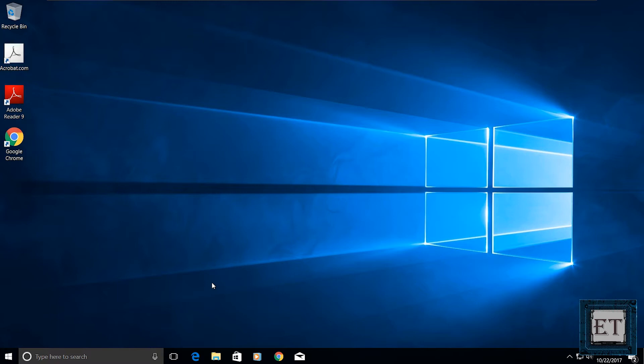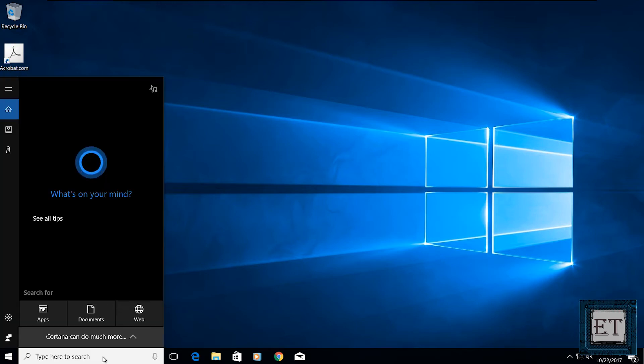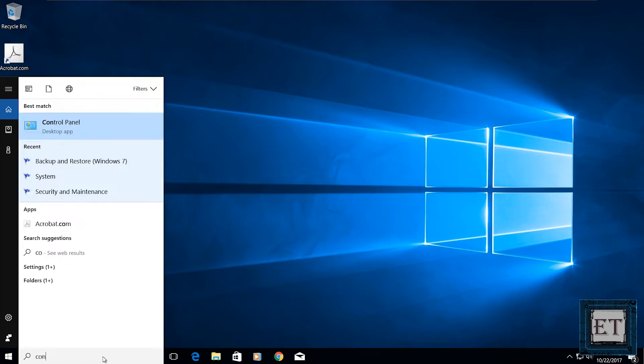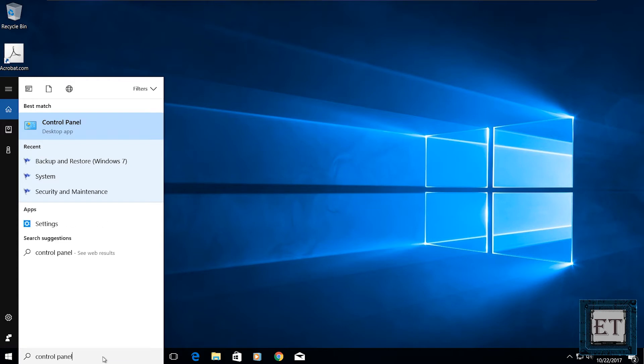Go to your control panel. A quick way to do that is to go to your search and type control panel. Then click on the control panel icon.